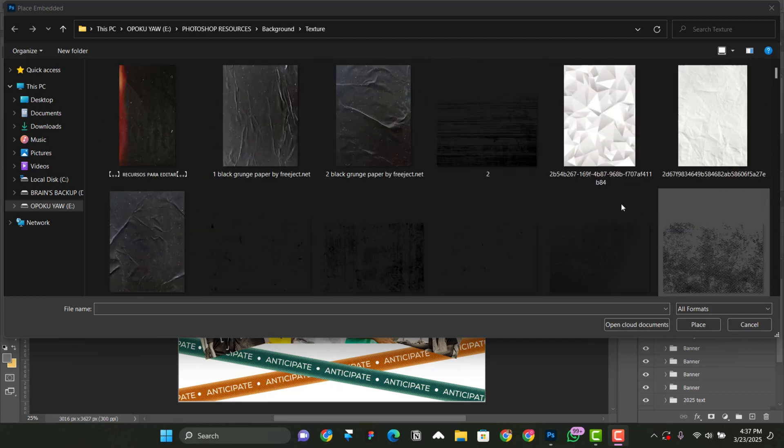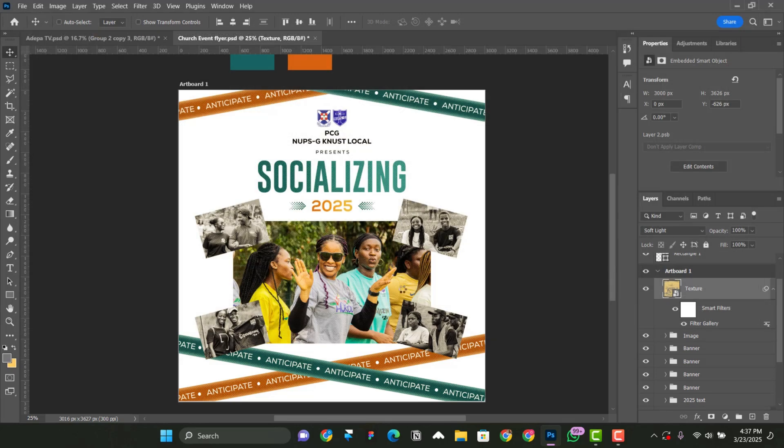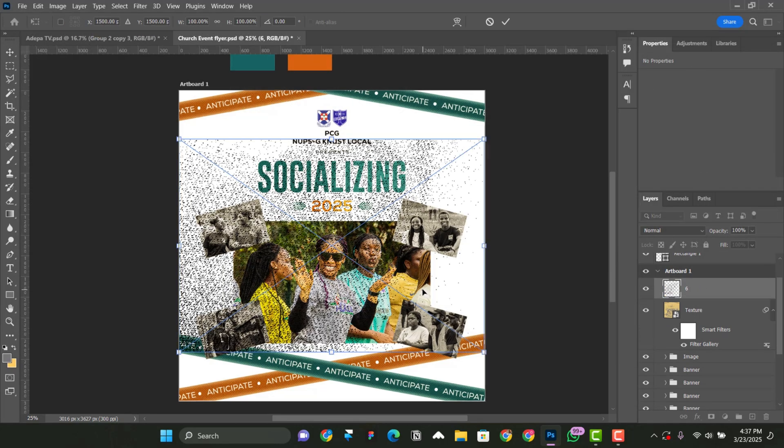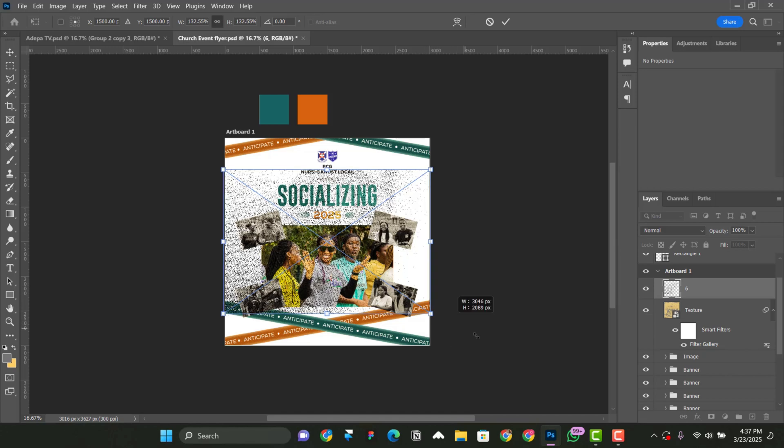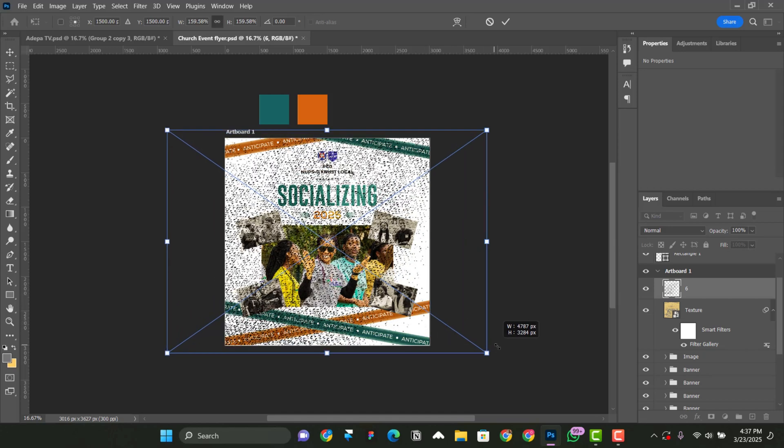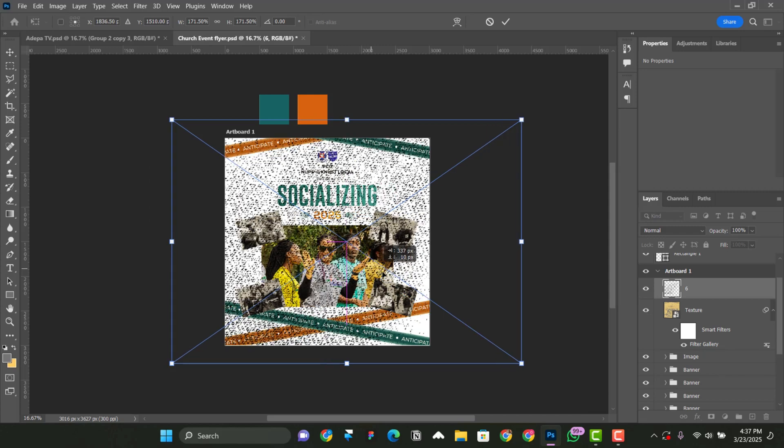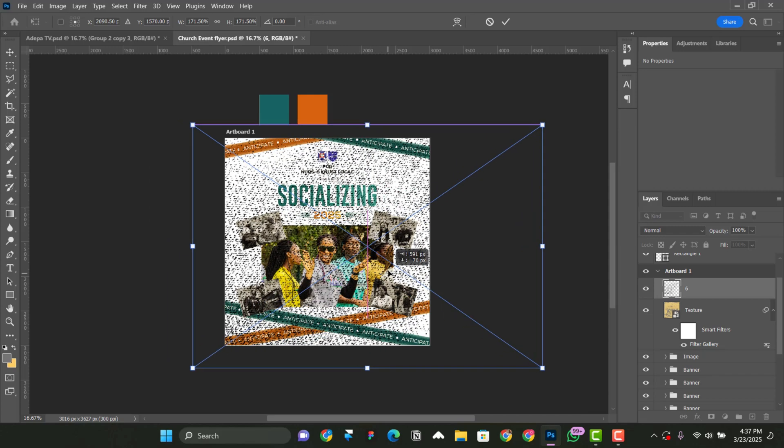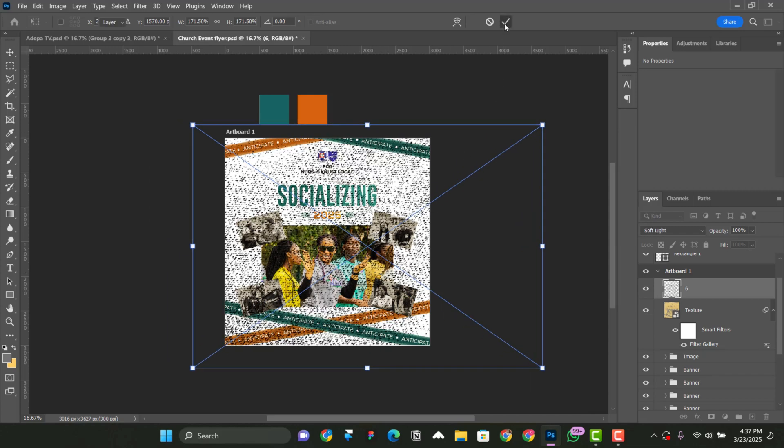So for here, we are going to select one of these. So what I'm going to select is this one. You can select any of them that you think will work better for you. So control minus, minus, zoom out, then shift plus alt, then we enlarge it like so. Position it well. Click on the check mark.